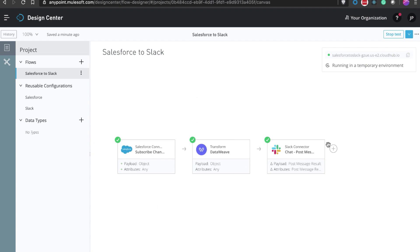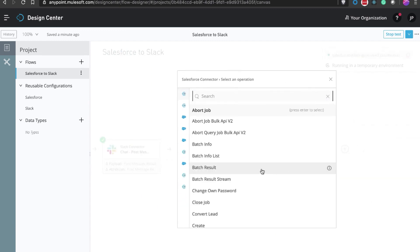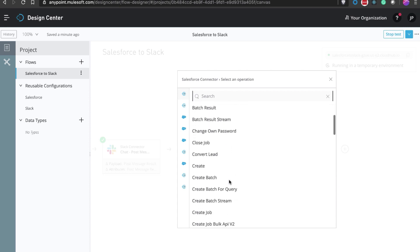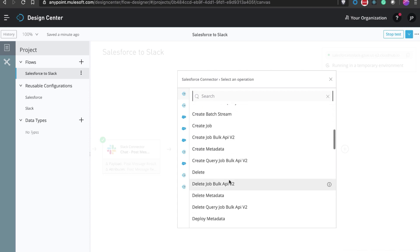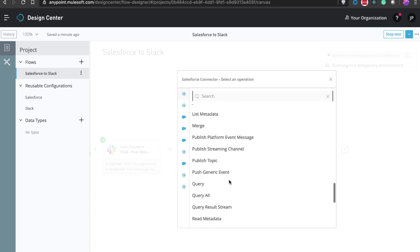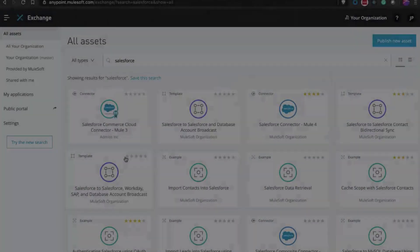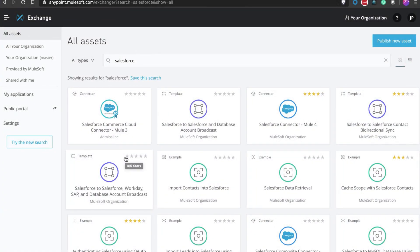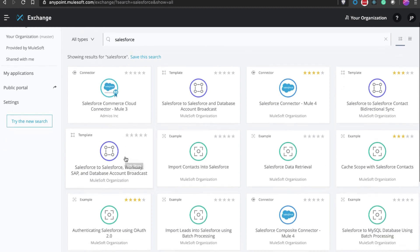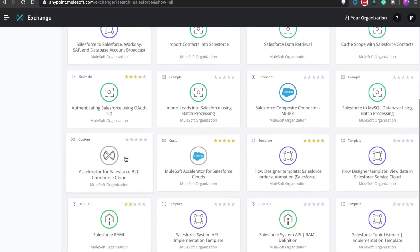From here, you can continue building your integration and add more operations. The Salesforce connector combines operations from the REST API, SOAP API, Bulk API, and Metadata API into easy-to-use operations so that you don't have to deal with the API specification. In the demo, we just built an integration from scratch using MuleSoft, but you don't always have to start from scratch — Exchange provides hundreds of templates for most common use cases that you can start using right away.